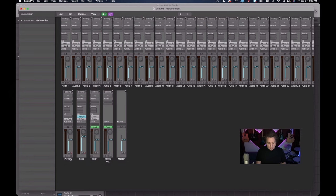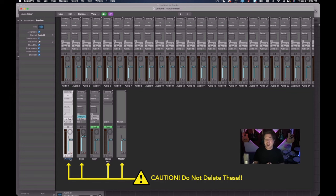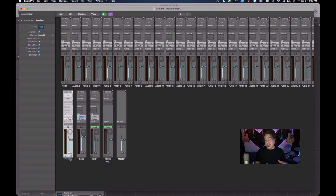Let me explain what these items are. Preview is something you definitely don't want to delete. Preview is used when you're auditioning an audio file or something in your audio bin - it uses this channel to audition. So if you delete Preview, suddenly you won't be able to hear anything that you're previewing like loops or anything else. Please do not delete this.